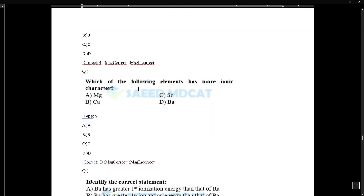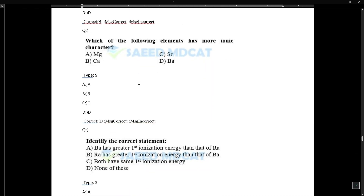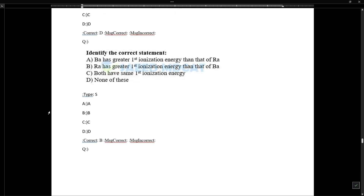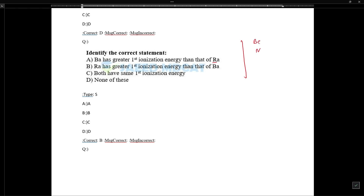Regarding ionic character: as we move down the group, electronegativity decreases, so ionic character increases. Electronegativity is inversely proportional to ionic character and directly proportional to covalent character. For ionization energies down the group: generally ionization energy decreases as we move down. For barium vs. radium, barium has greater first ionization energy than radium — this is an exception you must remember.